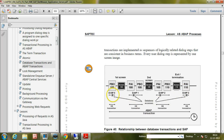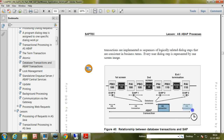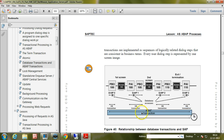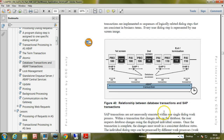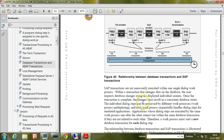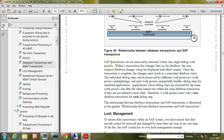Each step has its dialogue and its own database transaction. All these database transactions combined form an ABAP transaction, that is an SAP transaction. Let us read this theory and you will understand clearly.